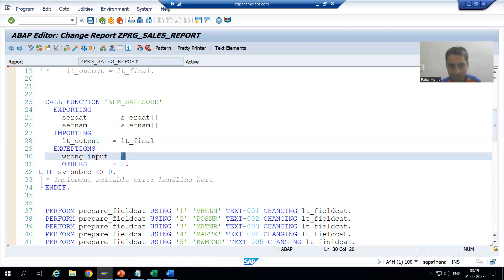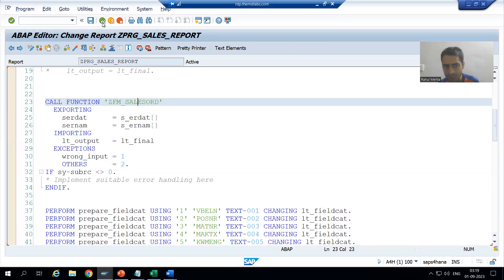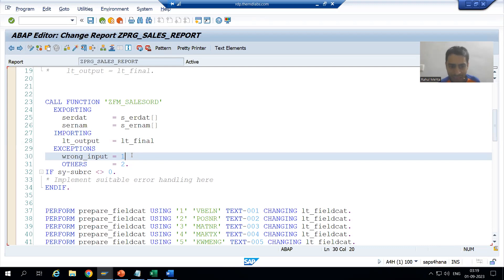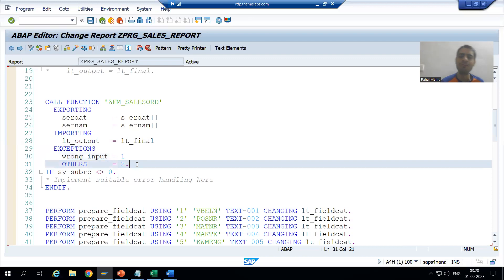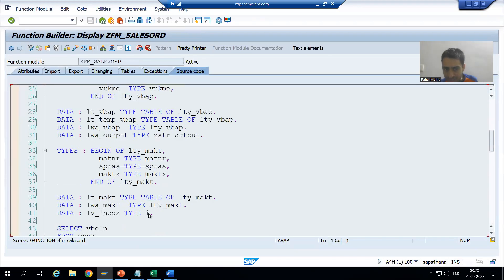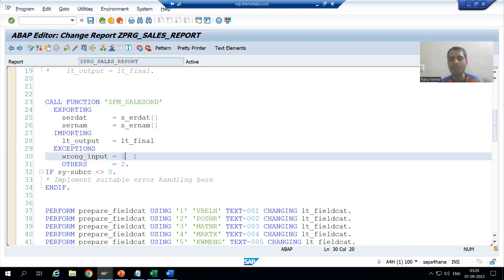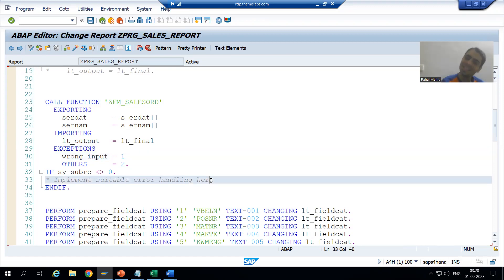The exception number starts with one. So WRONG_INPUT has exception number one. We all know SY-SUBRC zero is for success; if any error occurs the exception number always starts with one. If there is another exception it gets number two, and OTHERS gets the next number. When WRONG_INPUT is raised, SY-SUBRC will be one — other than zero.